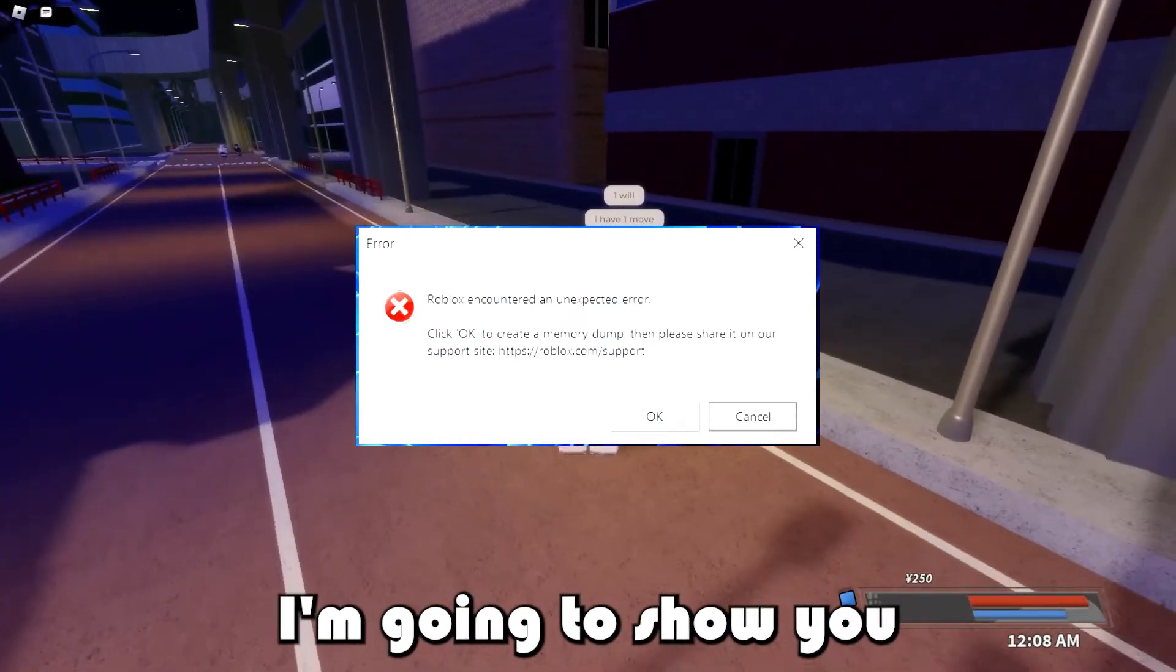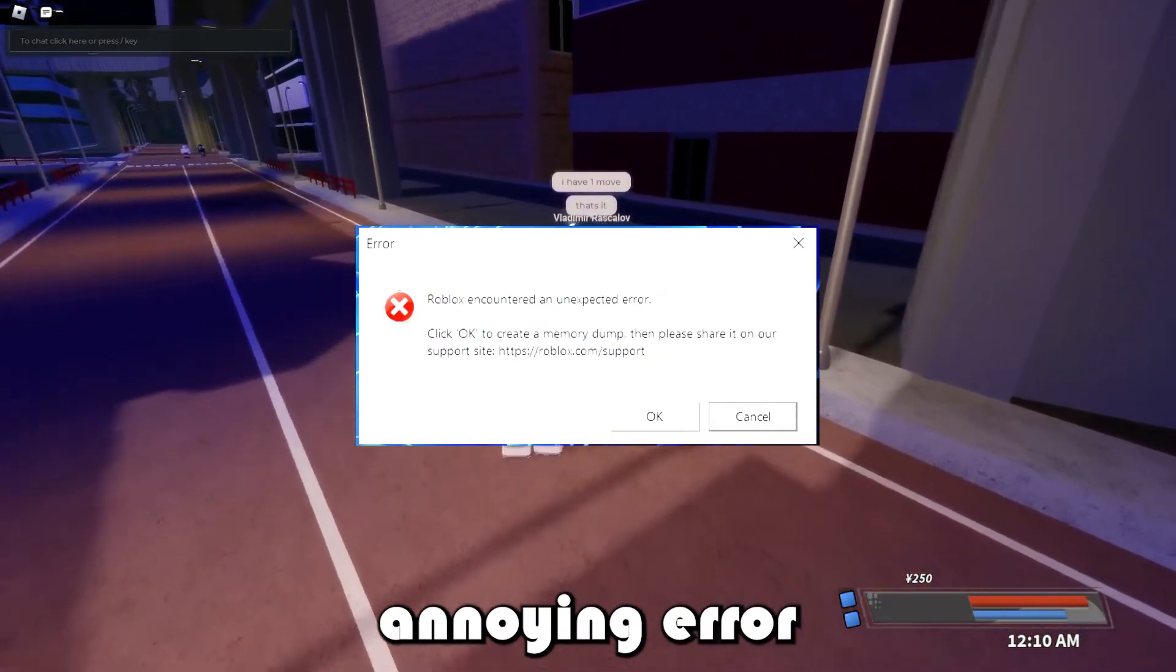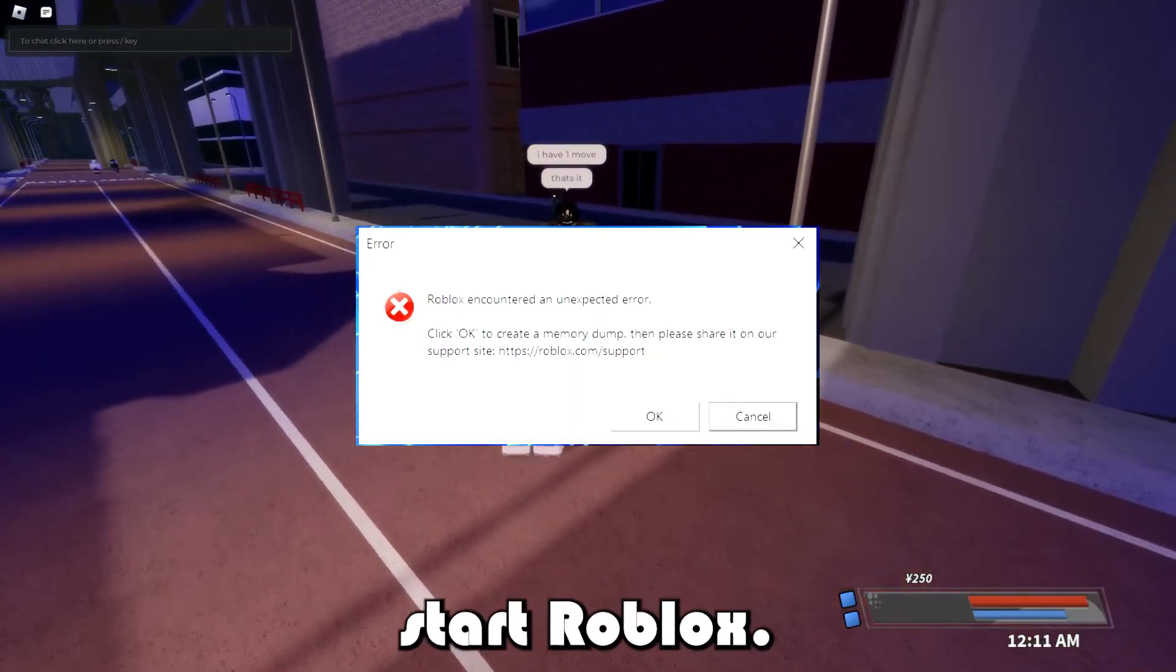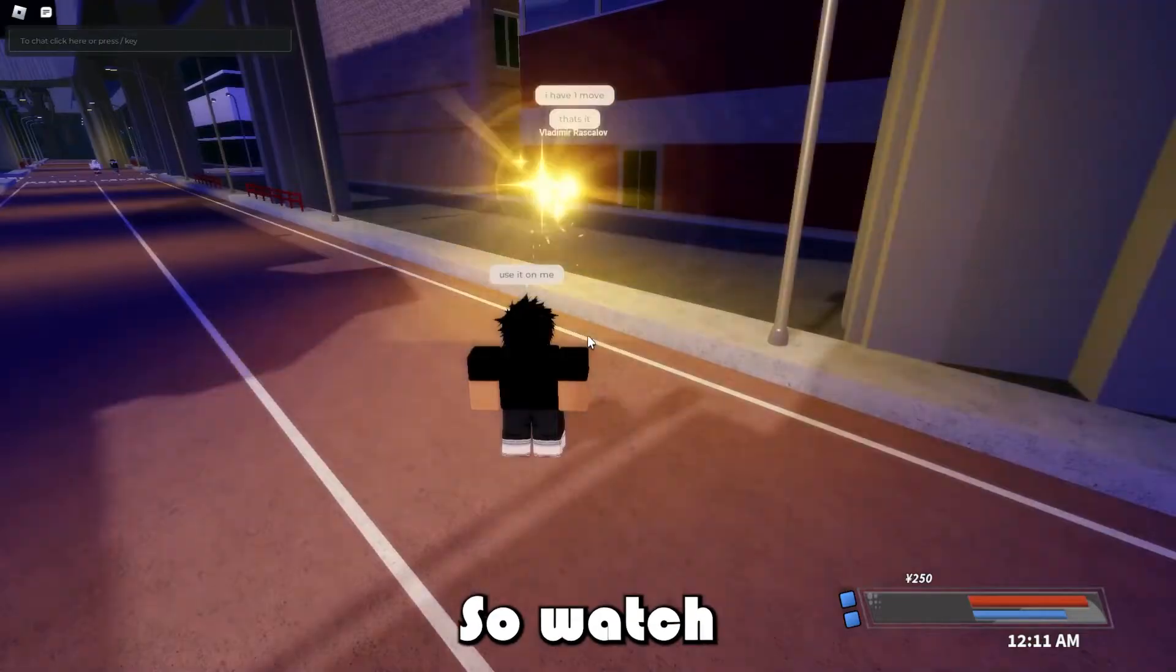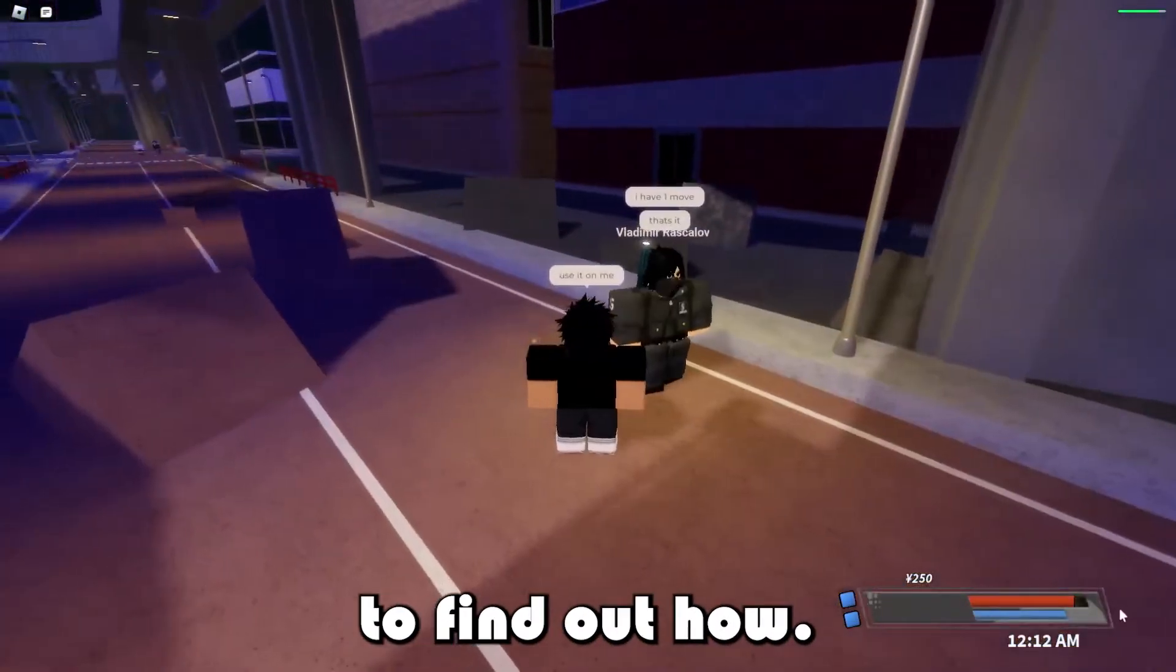In this video, I'm going to show you how to get rid of this annoying error when you try to start Roblox, so watch the rest of the video to find out how.